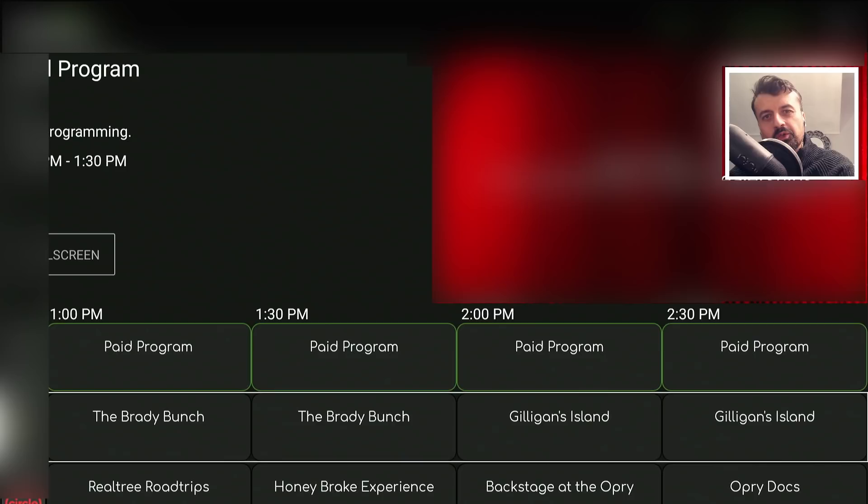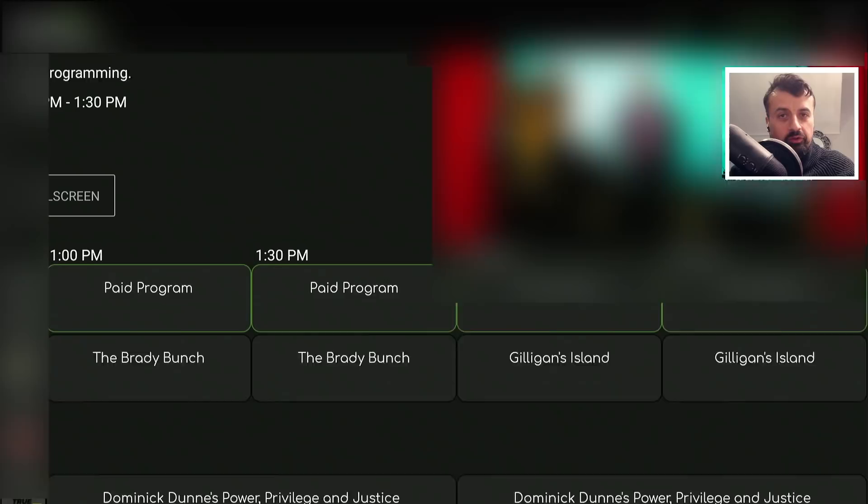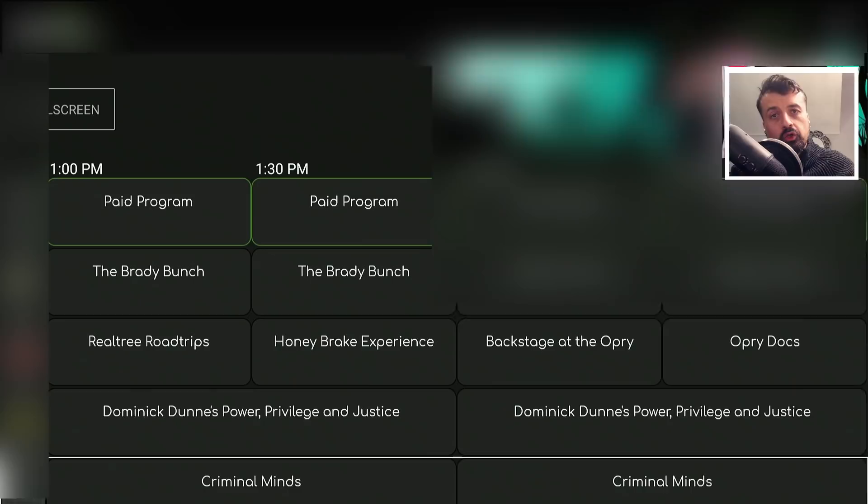Here we have a brand new streaming application giving you access to live TV channels that you can enjoy on all of your devices. This application has a fully working EPG — the Electronic Program Guide.